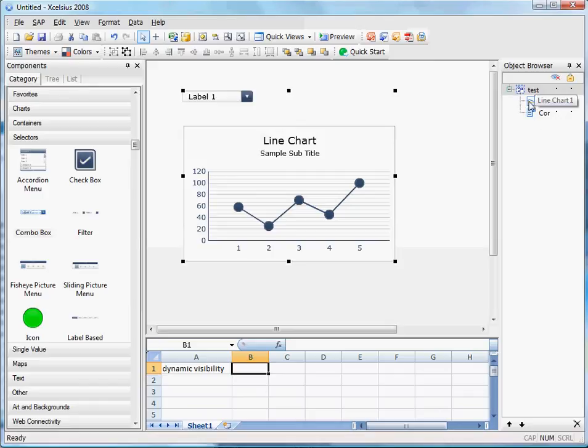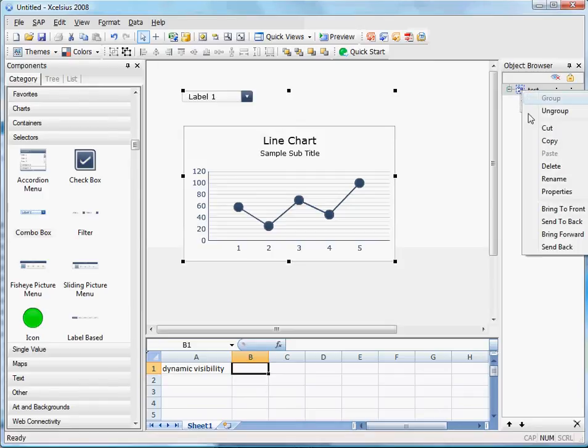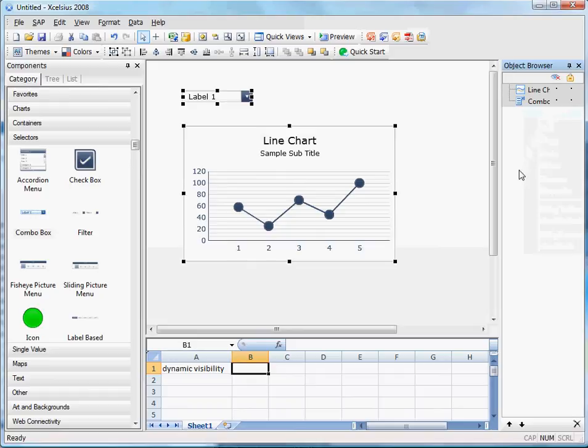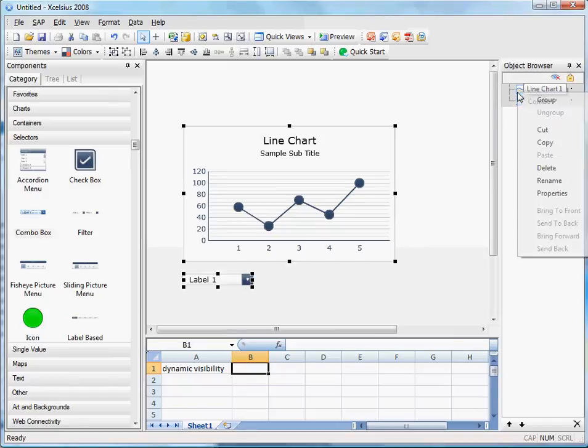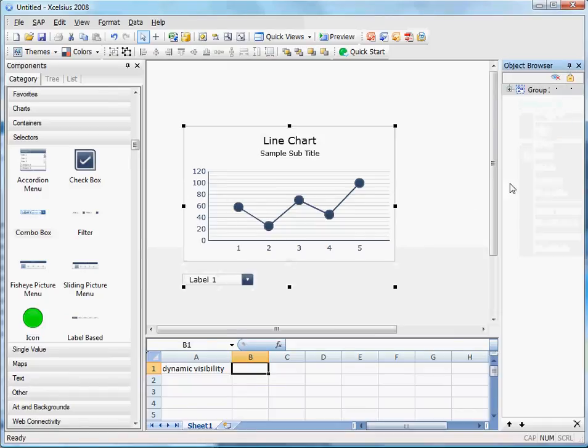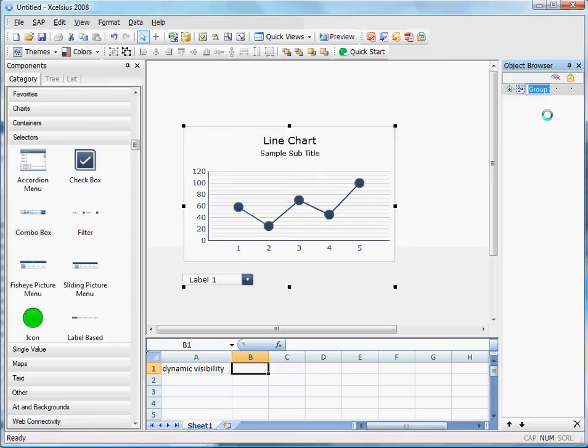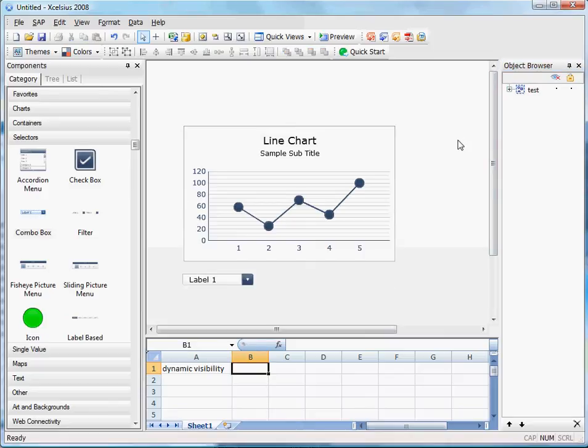So in order to accomplish that, I would have to ungroup, move the objects around, and then regroup it again. Set my dynamic visibility, and then I would have to, again, rename the group to whatever I had my group named before.